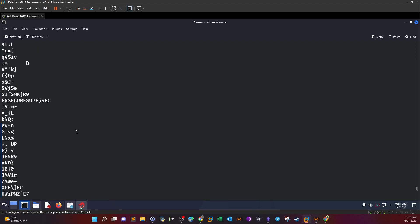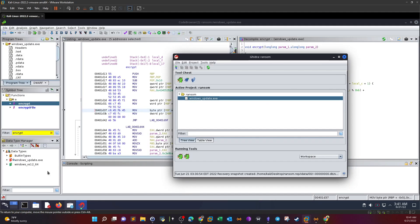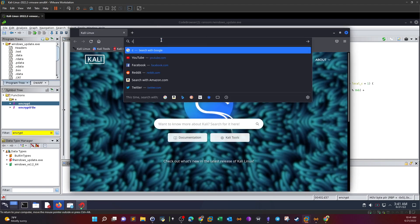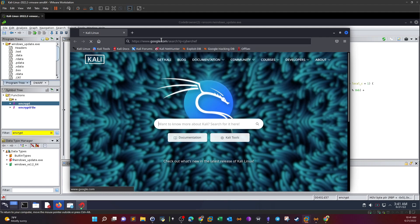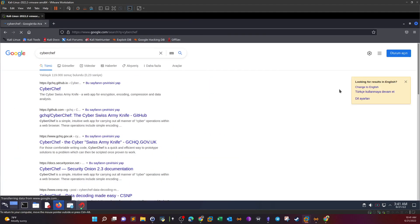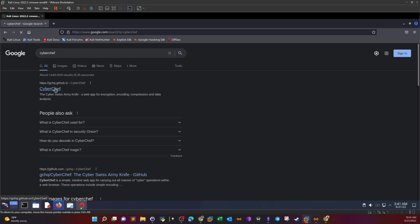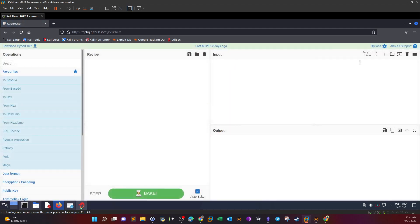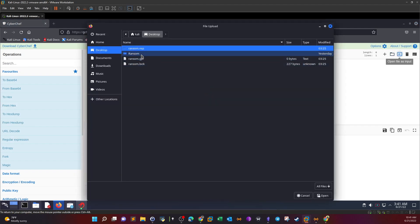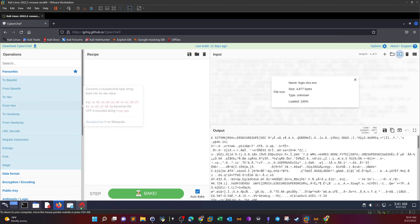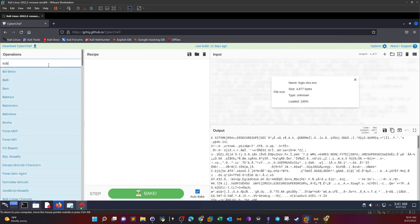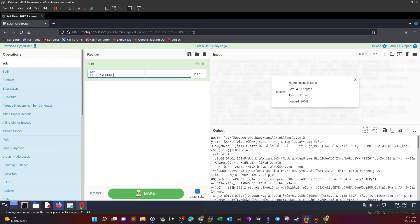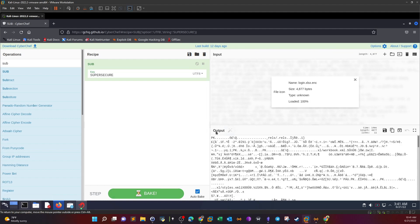To decrypt the file, let's use CyberChef. Opening the browser and going to CyberChef. We have the key 'supersecure' and the algorithm that we'll use to decrypt the Excel sheet. First, let's provide the input as a file. The input will be the Excel sheet. The recipe is subtraction. The key is 'supersecure'. Let's use UTF-8.